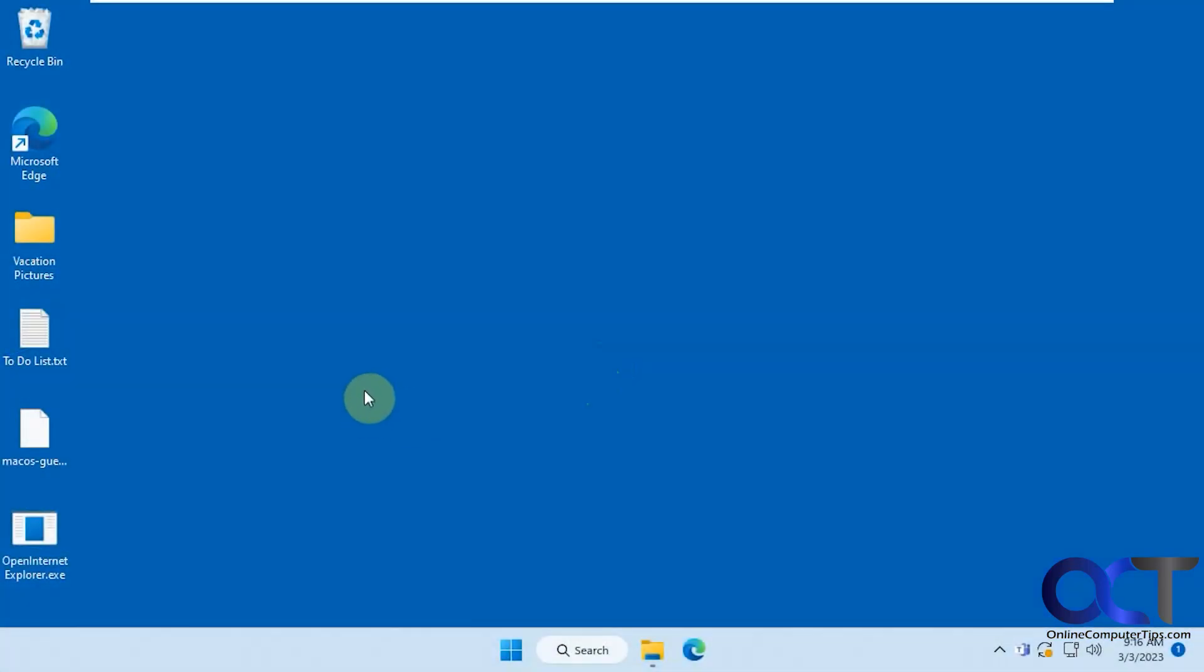Hi, in this video we're going to show you how to open Internet Explorer in Windows 11, so you probably know that Internet Explorer is pretty much gone from Windows 11. There's a couple ways you could kind of get to it, but this is a quick way that I found on GitHub.